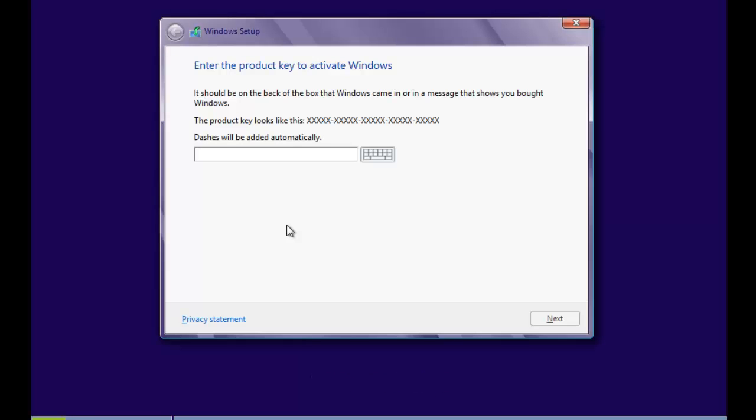And it will then say enter the product key to activate Windows. Now what you need to do is you'll be given a product key on either the OEM version that you've bought or off the shelf. You'll have a sticker which will need to stick onto your computer.